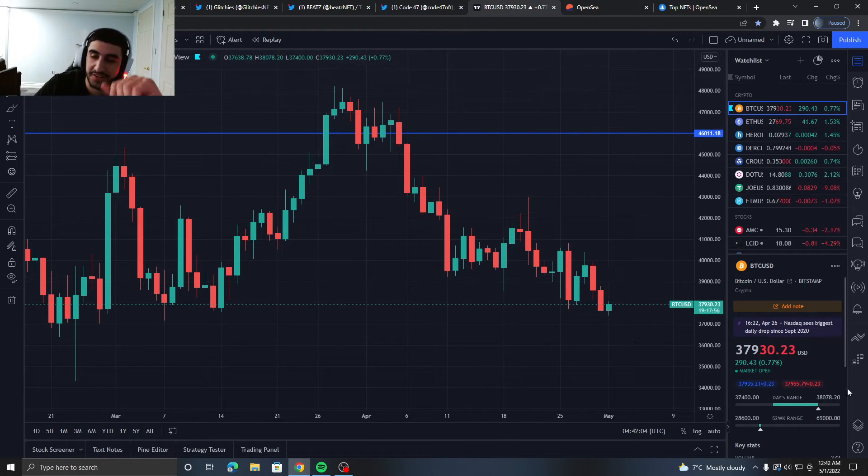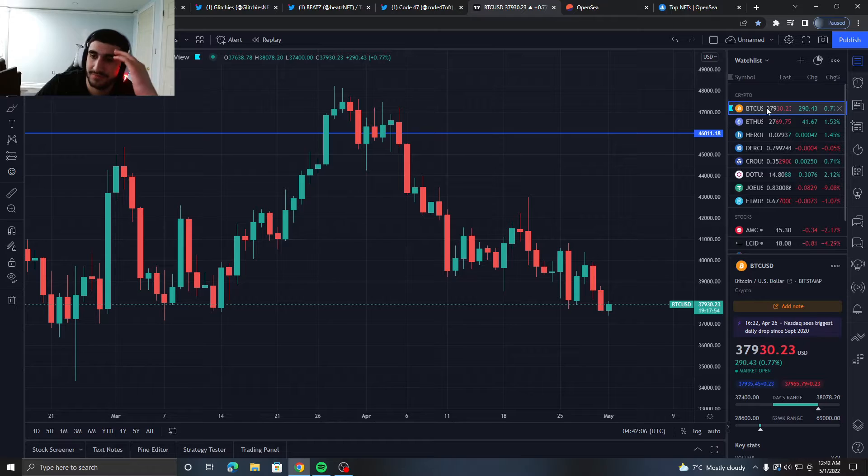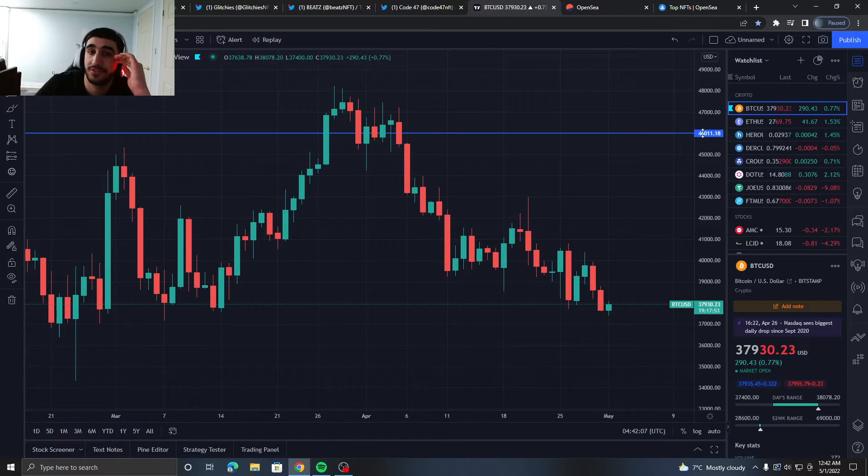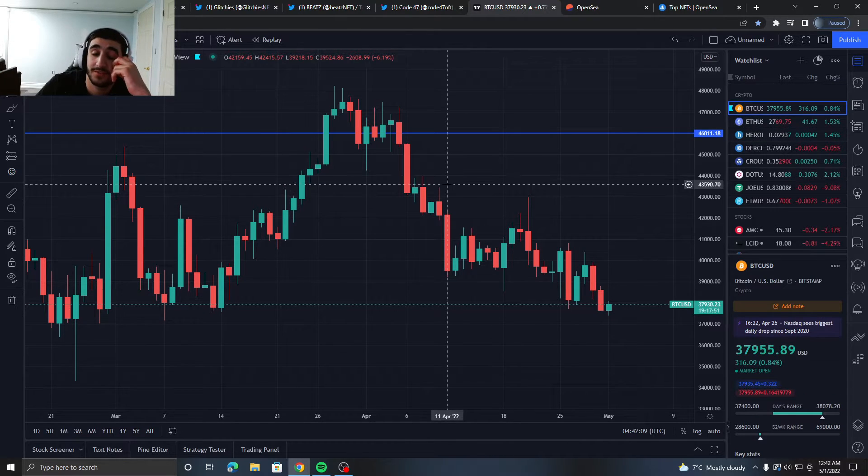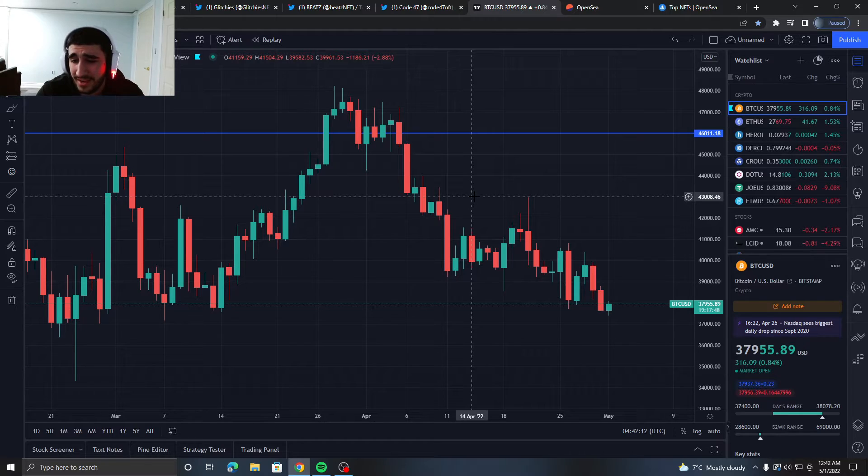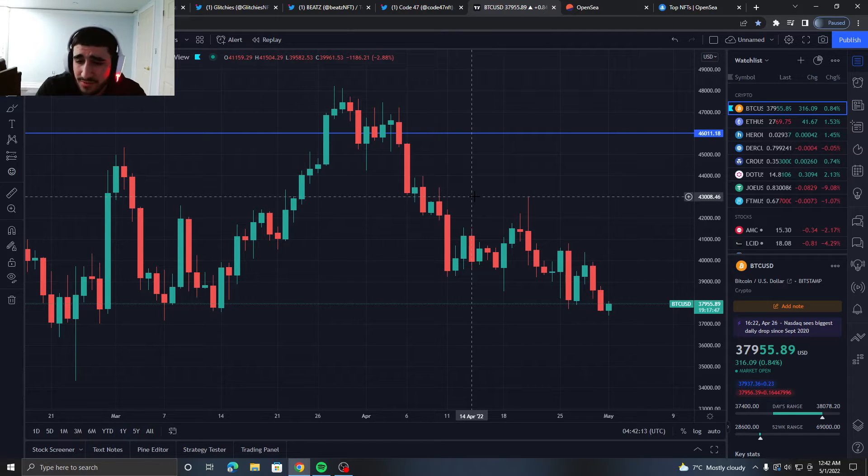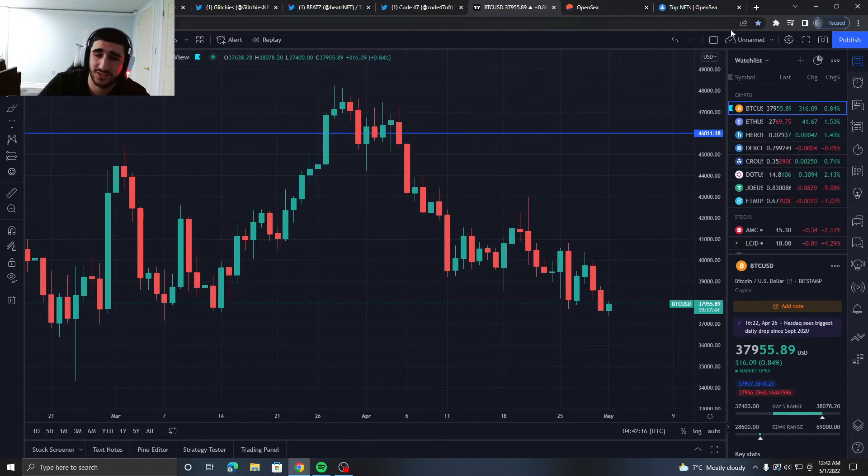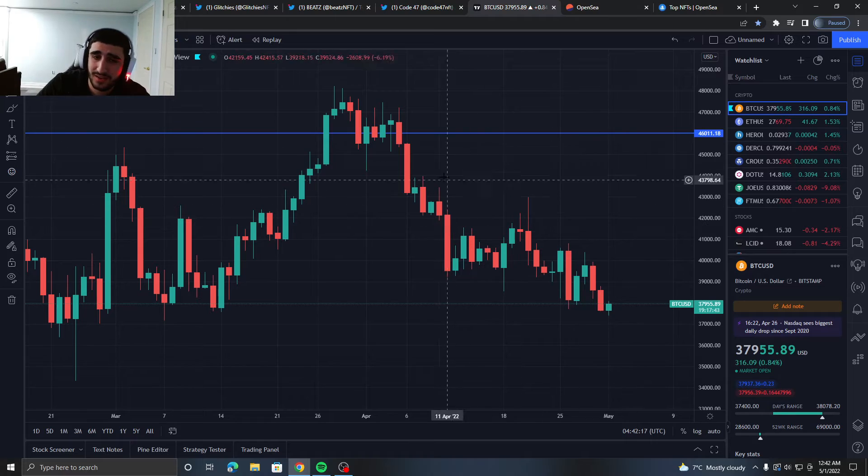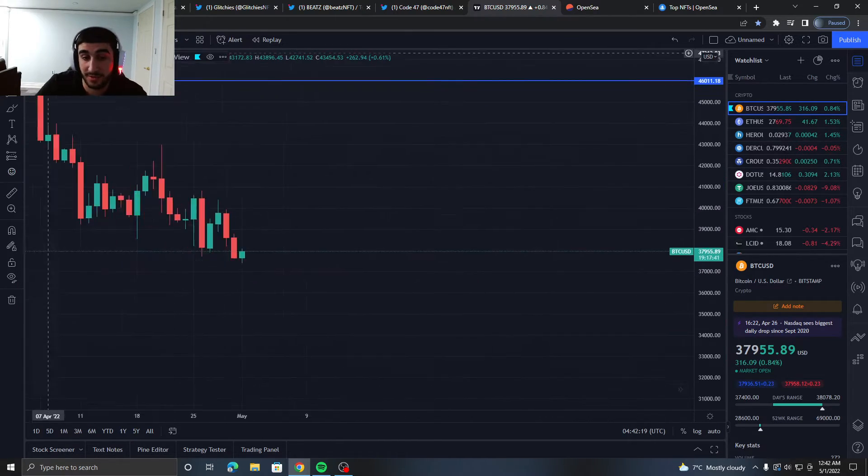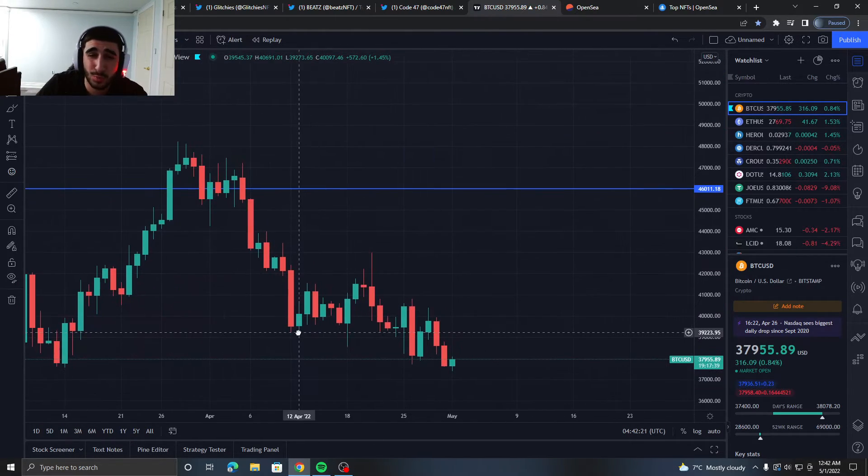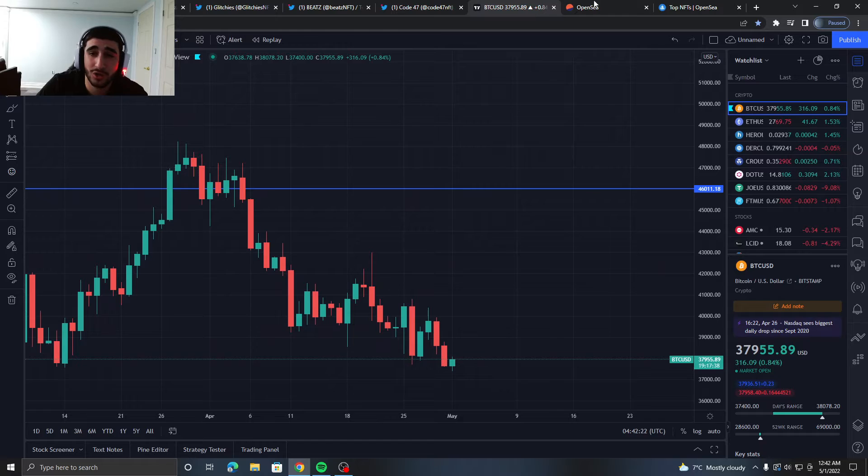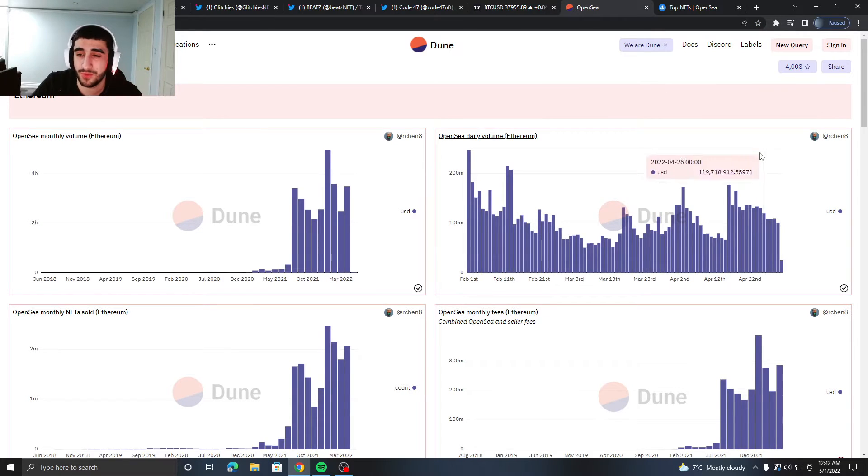Market analytics. So we have Bitcoin at $37,000, Ethereum at $2,700. Like bro, do something man. It's so boring watching this. It's going to be a long summer, I'll tell you that right now—super long, super boring. Enough of that, we don't look at the crypto market, it hurts my eyes.